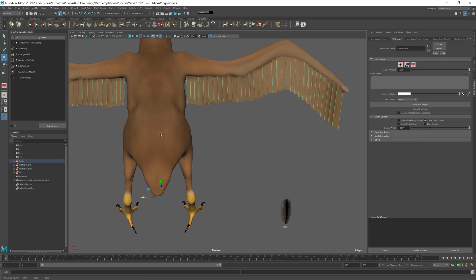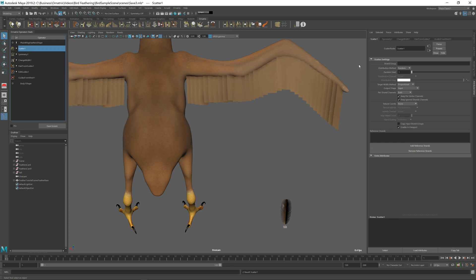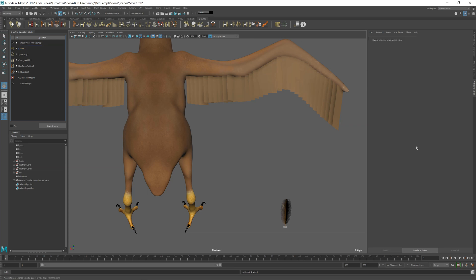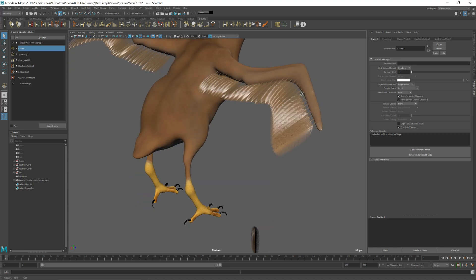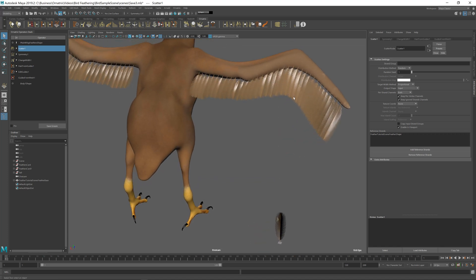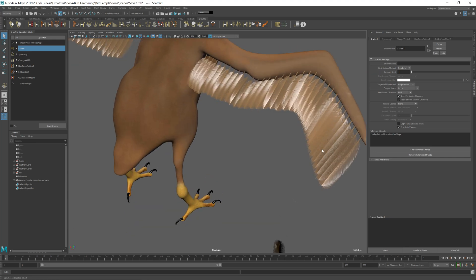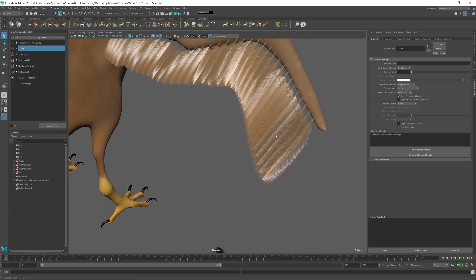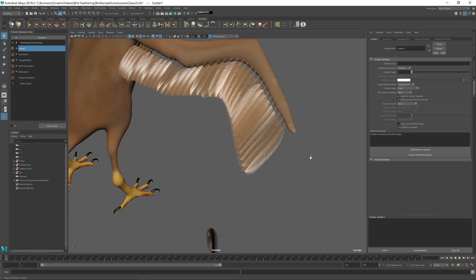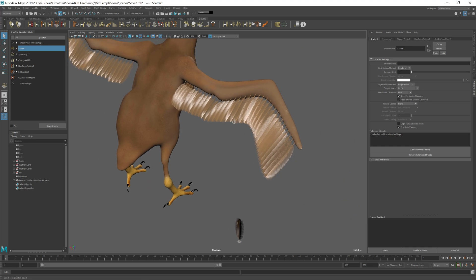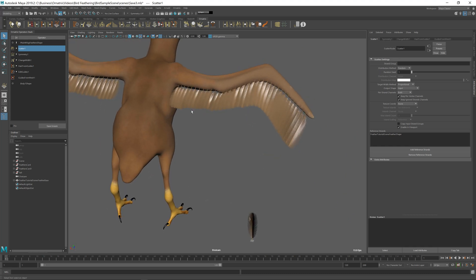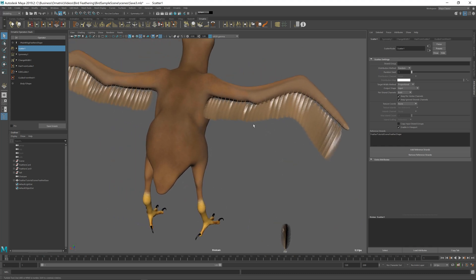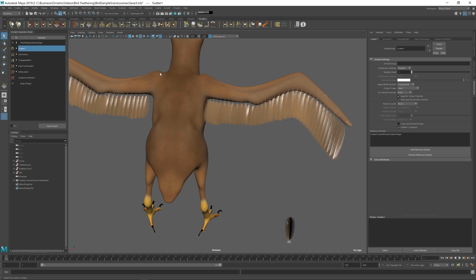Next, I'm going to select my feathers over here. And on top of this whole operator stack, I'm going to add a new operator called Strand Scatter. So I'm going to add this operator. And in here, I can use this Add Reference Strands button to select this feather. Once I do this, you can see that every single strip of hair has been replaced with an actual feather geometry. And this geometry is fine hair. So this is not a texture or anything. And now we can modify and play around with these feathers just like we would with our hair.